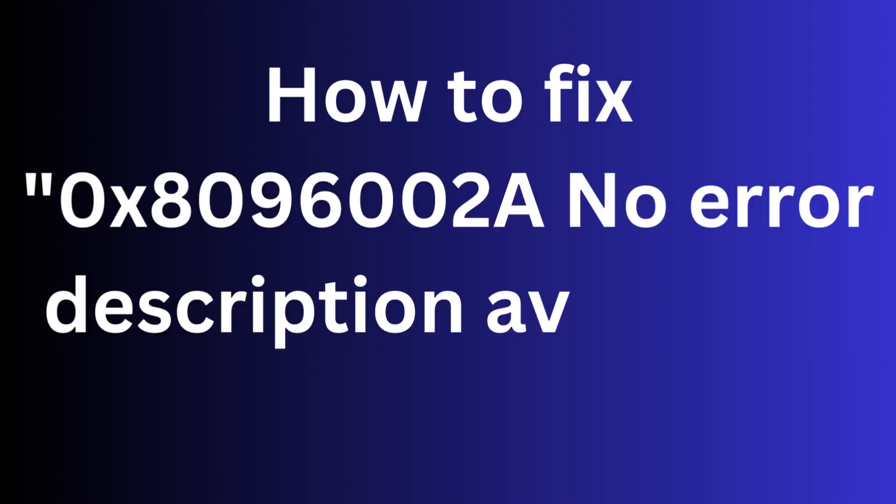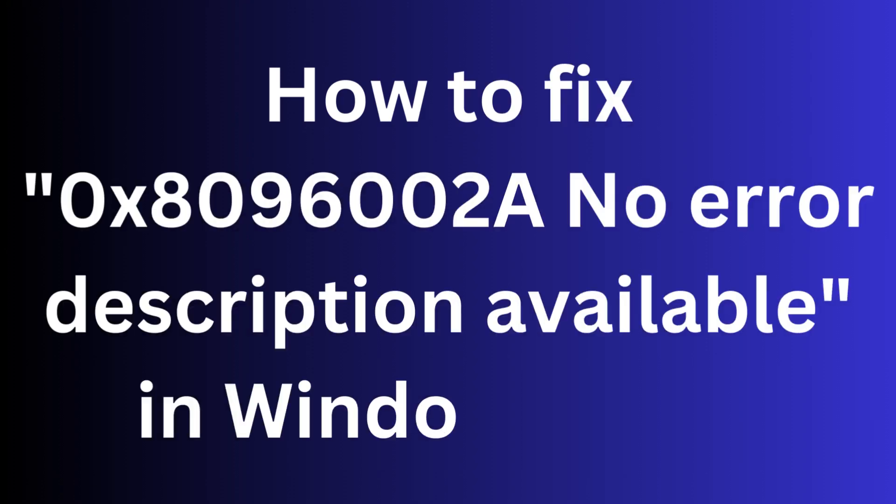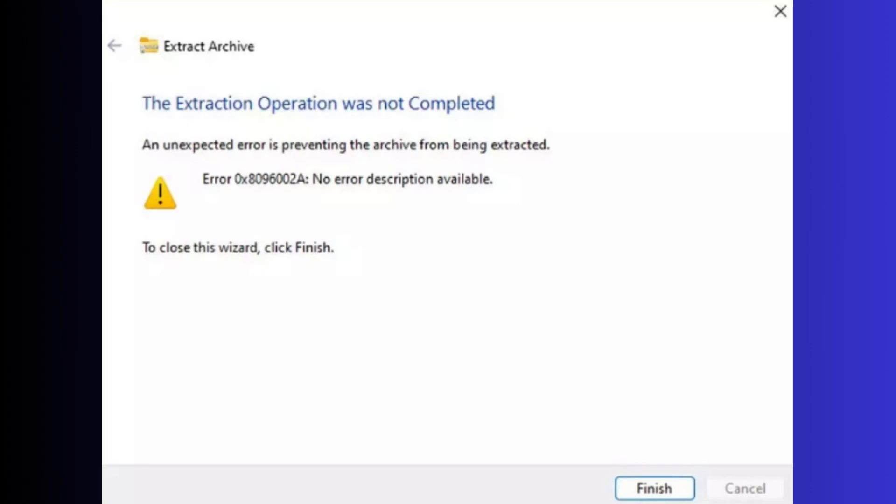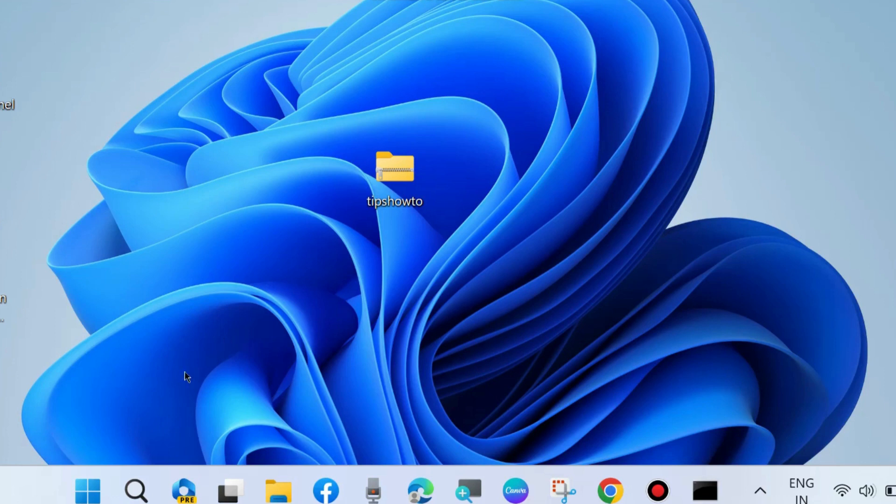How to fix 'no error description available with error code' in Windows 11 and Windows 10. Whenever you try to extract a zip file, this type of error appears on your screen.